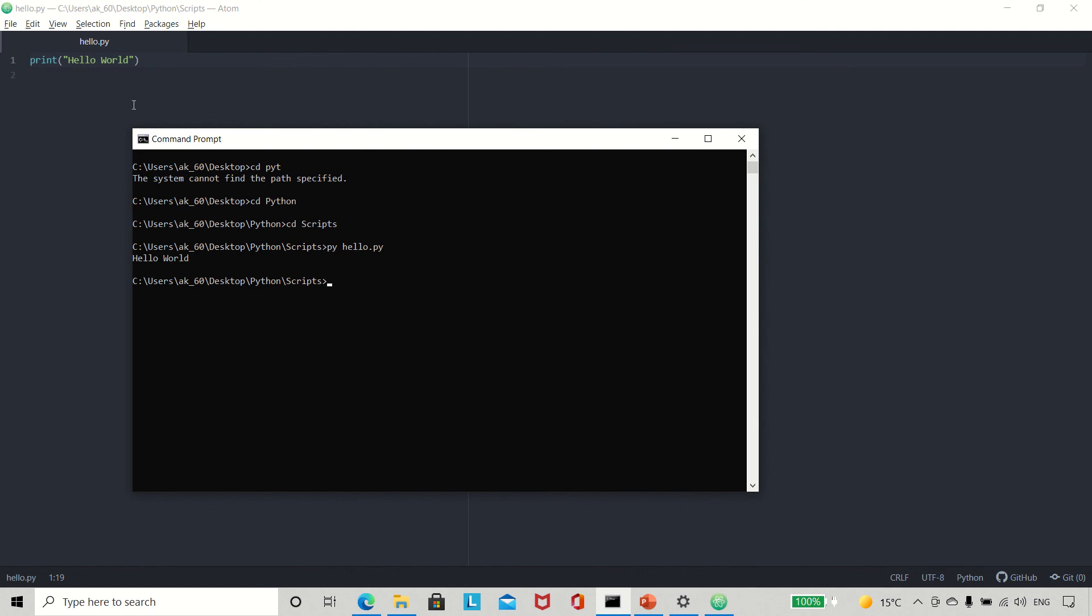And you can see that whatever I wrote over here is now printed over here. That means our Python is installed successfully and we can use Atom text editor to run our code. So that is a simple version of installation of Python.